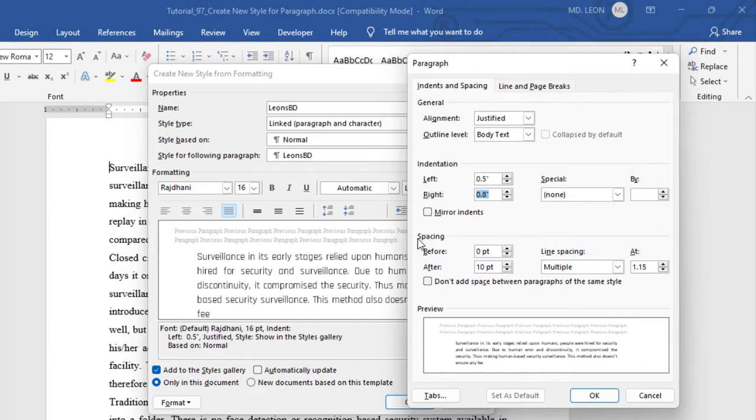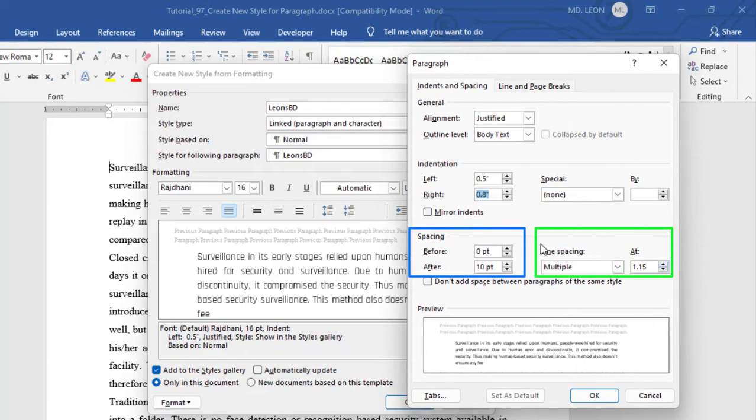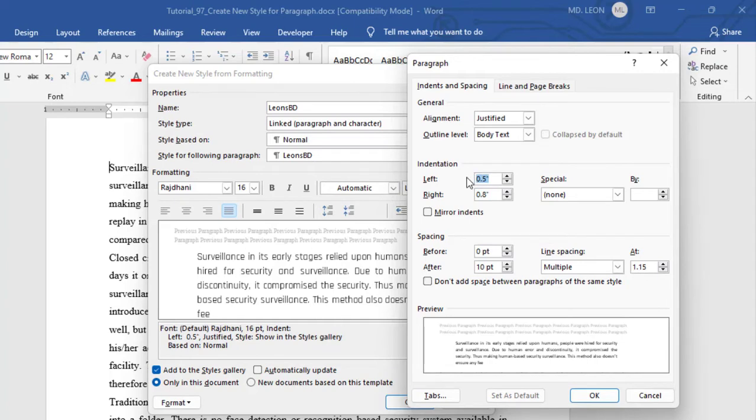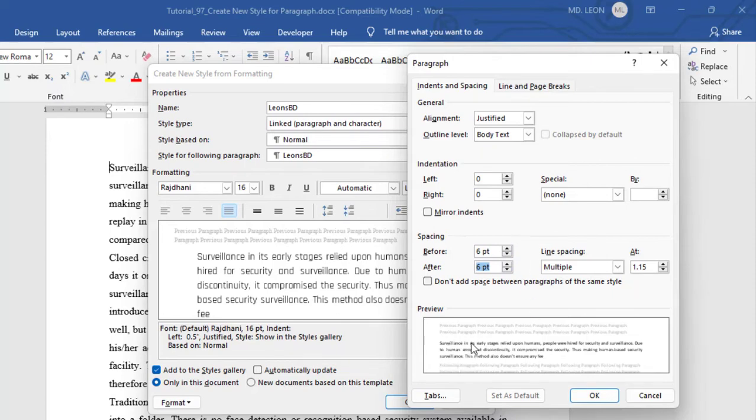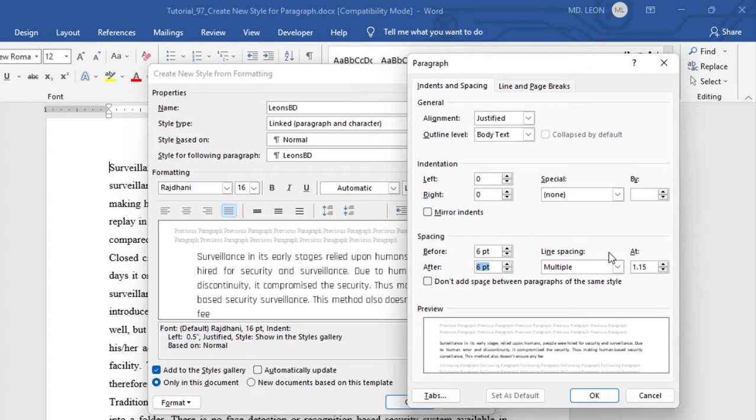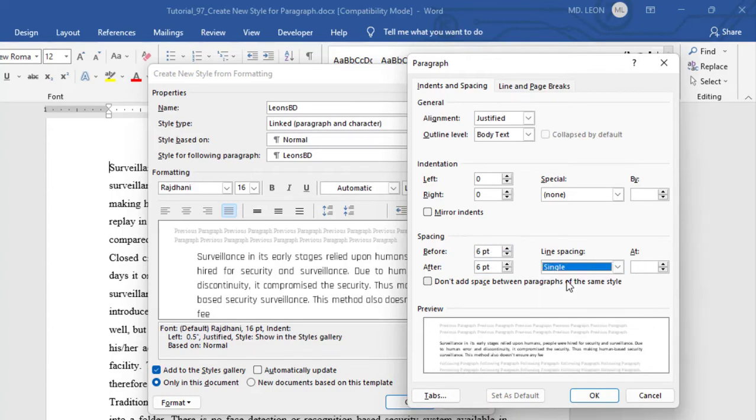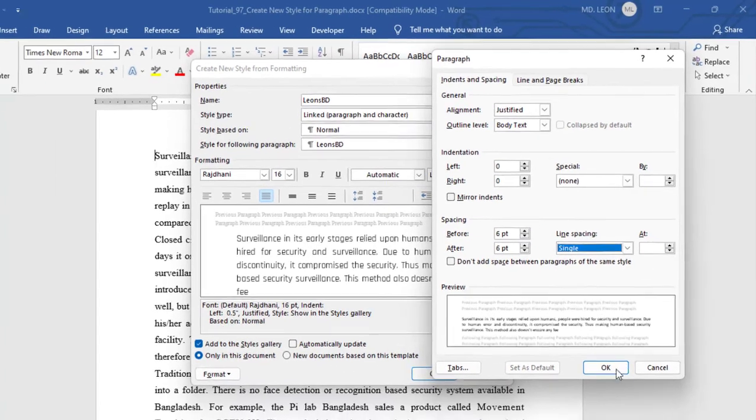Then spacing. This one is actually paragraph spacing and this one is actually line spacing. Here you can see the preview. Before I am doing it 0, left indentation 0, right indentation 0. Then spacing. Before I want to keep 6 point, and after maybe 6 point, just for showing. And you can see the preview from here. Before the paragraph and after the paragraph there should be 6 point spacing. If you don't want to keep any sort of space, just keep it 0. I am keeping it 6 point. Then line spacing. Here I will select single. Then okay.